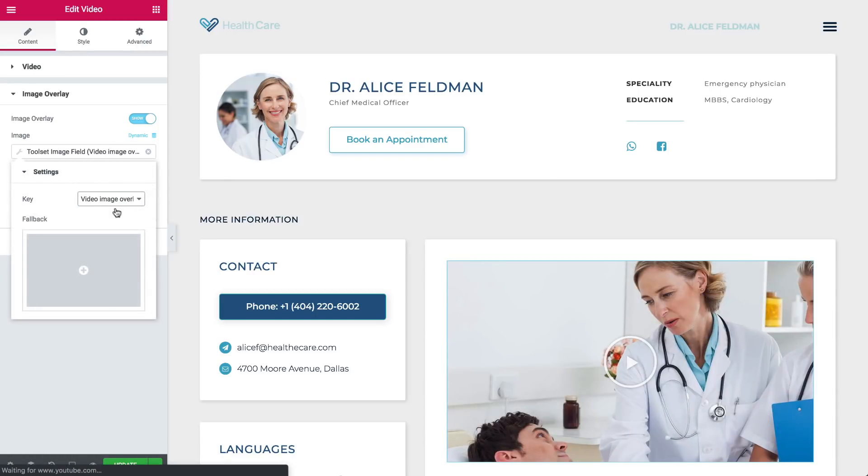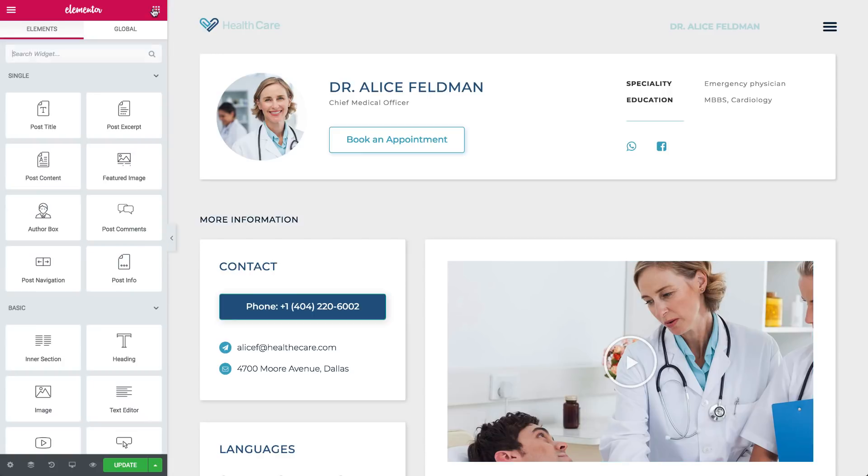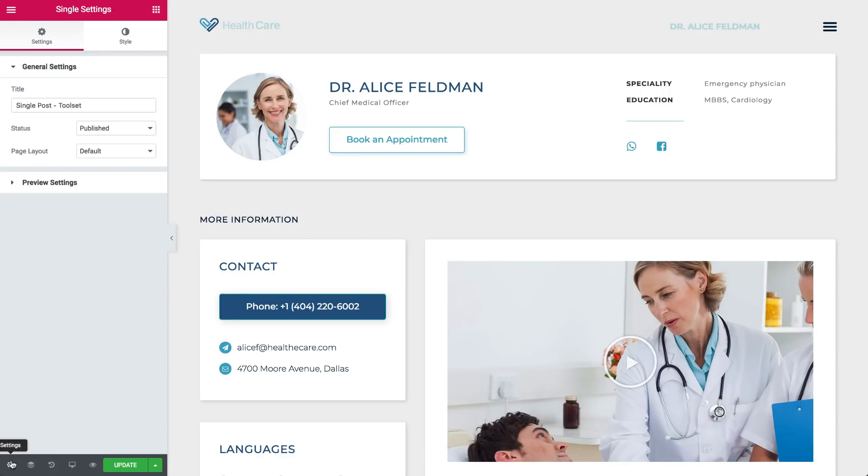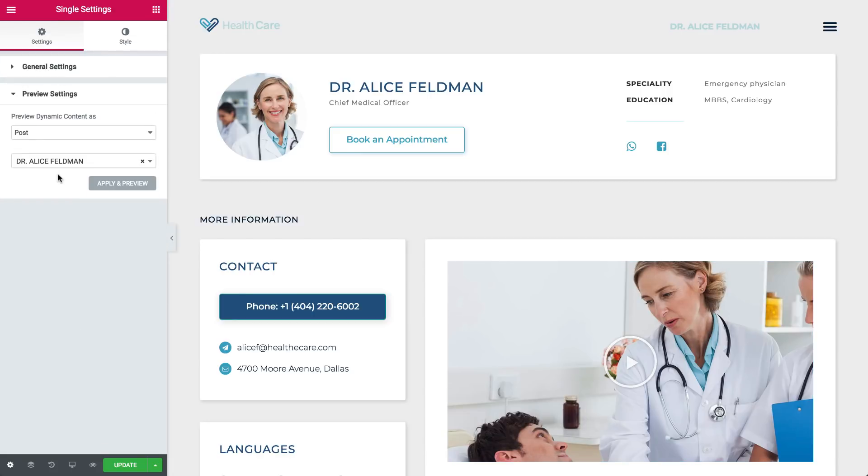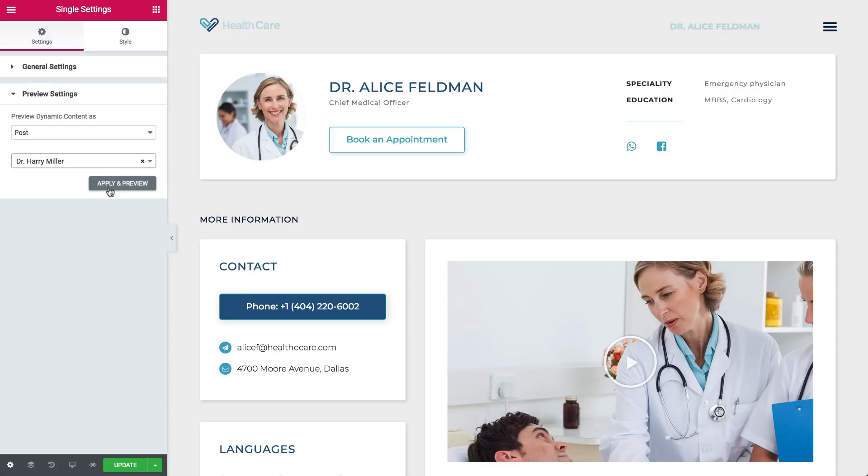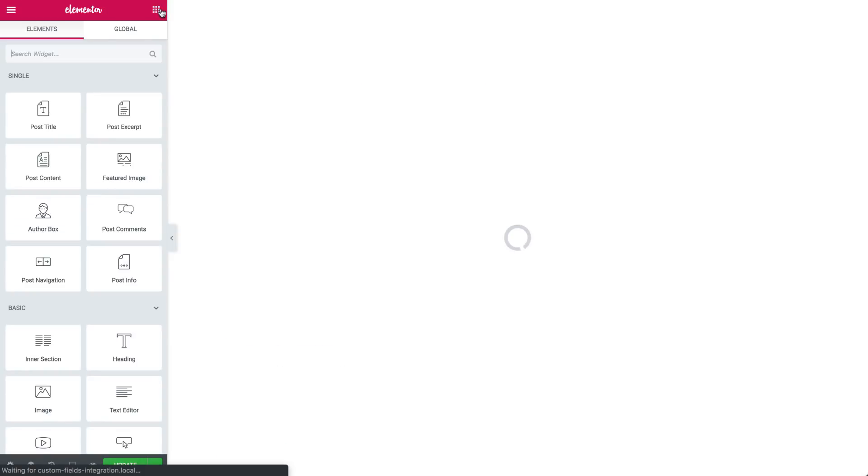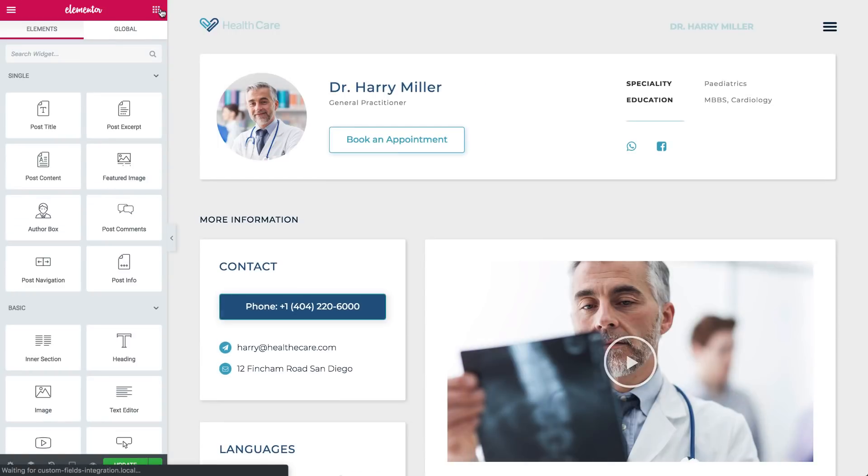That's it! All our fields are now dynamic. That means if I display a different post here, let's say this one, it has the same design, only with different information.